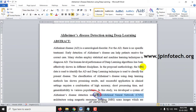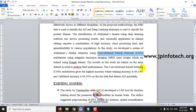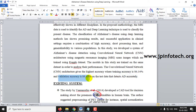The dataset has been sourced from Kaggle, which contains MRI scan images. The training accuracy we achieved is 86.34% and the validation accuracy achieved is 86.45%.